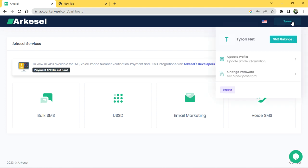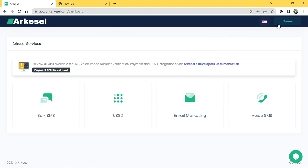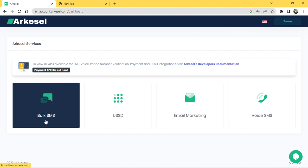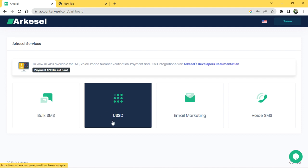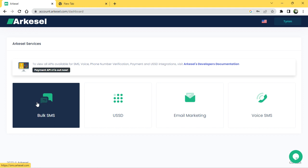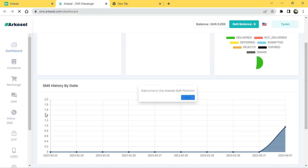When you log in, this is the first home page you are going to see. We have the bulk SMS, the USSD, the email marketing, and the voicemail SMS. Today we are going to focus on the bulk SMS, so click on bulk SMS and it will take you to a new home page.